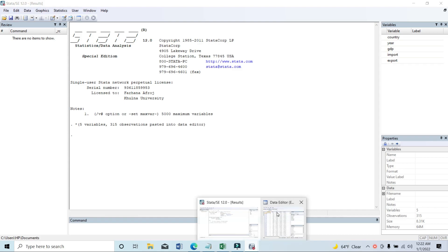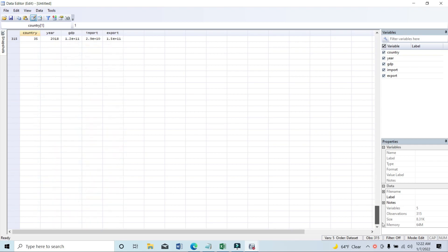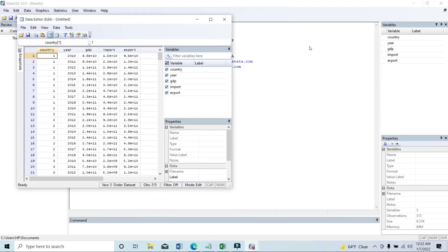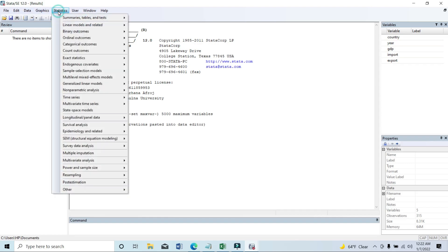First of all, you can see that there is a dataset which is panel data. There are basically 35 countries, the year from 2010 to 2018, and there is GDP data, import data, and export data. First of all, we need to declare the dataset as panel data.